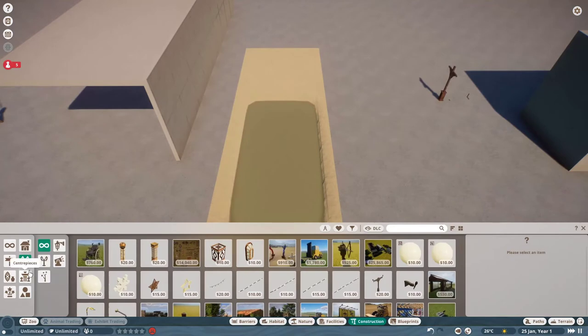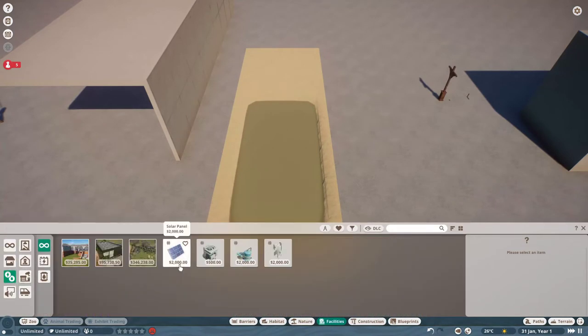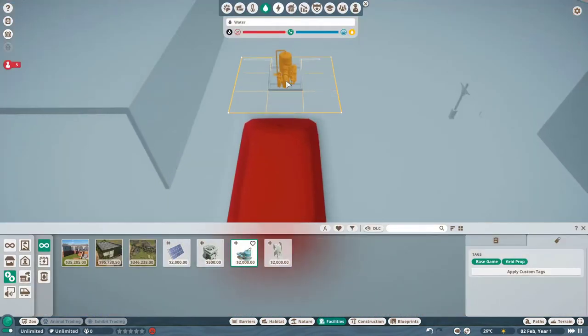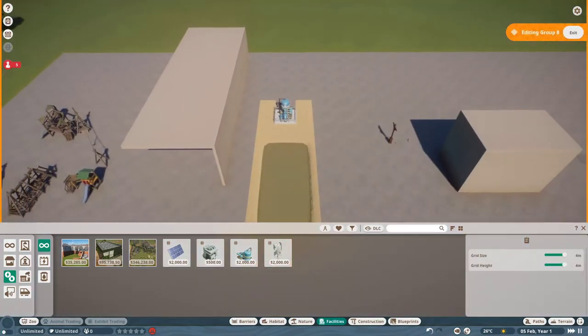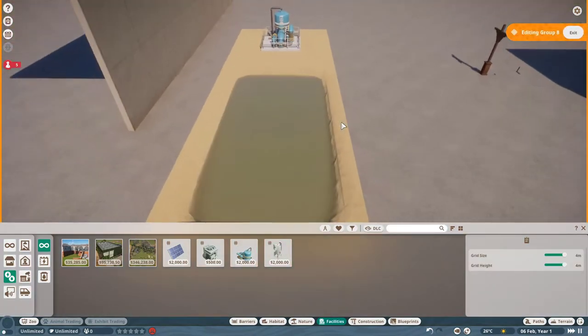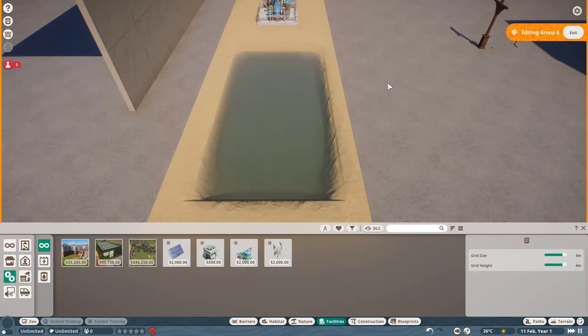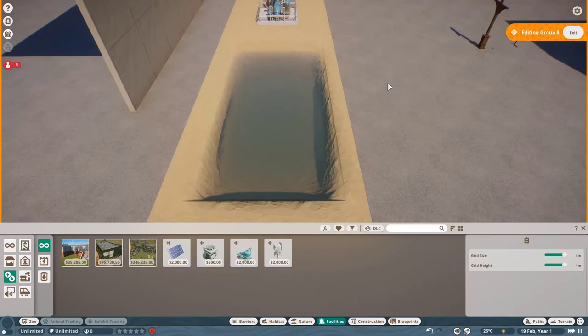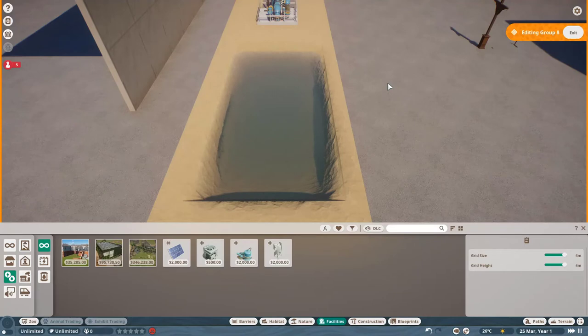But if we were to put down a cleaning facility, say over here, you'll see that the water gets treated and over time it cleans up. Now, as I said, I don't think that this is a bug. I think these are two systems, both working as intended. But I think it's an oversight that the water that you set the cleanliness of gets cleaned. Because why give people the option to set the cleanliness if the game is going to automatically clean it anyway?